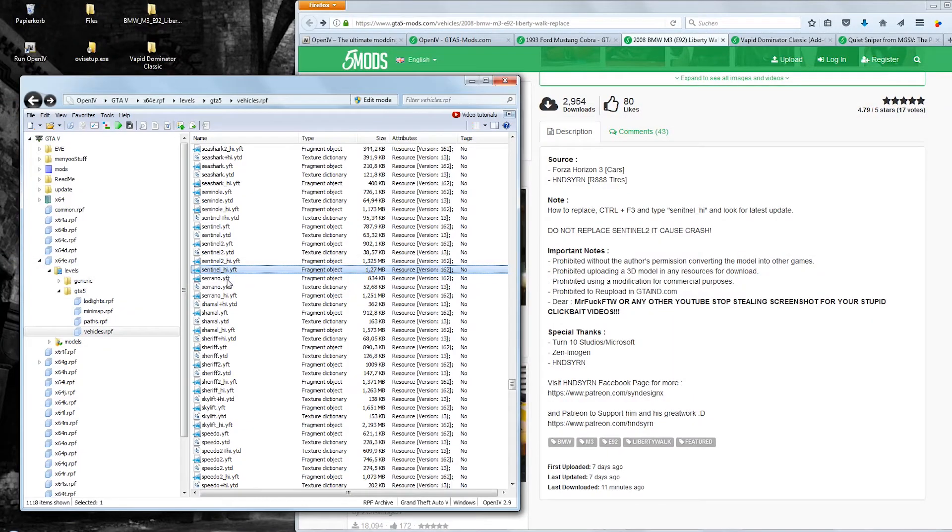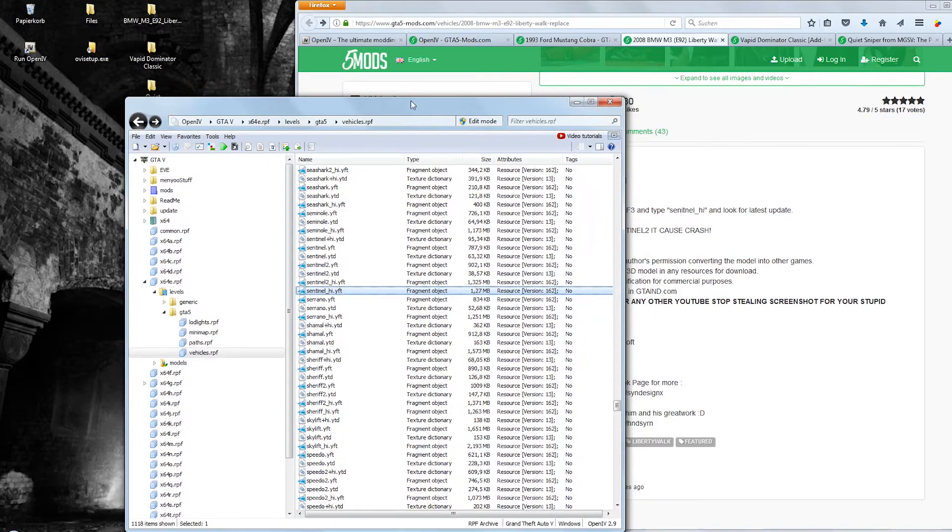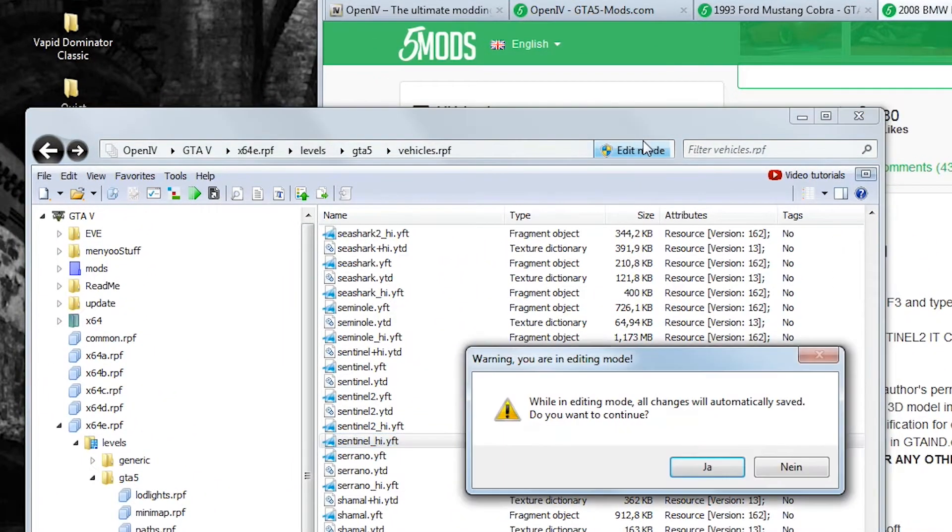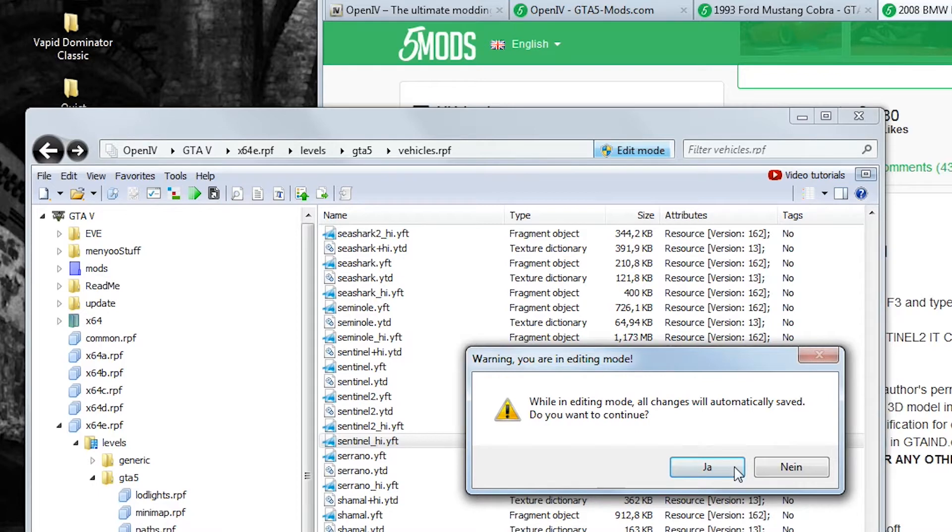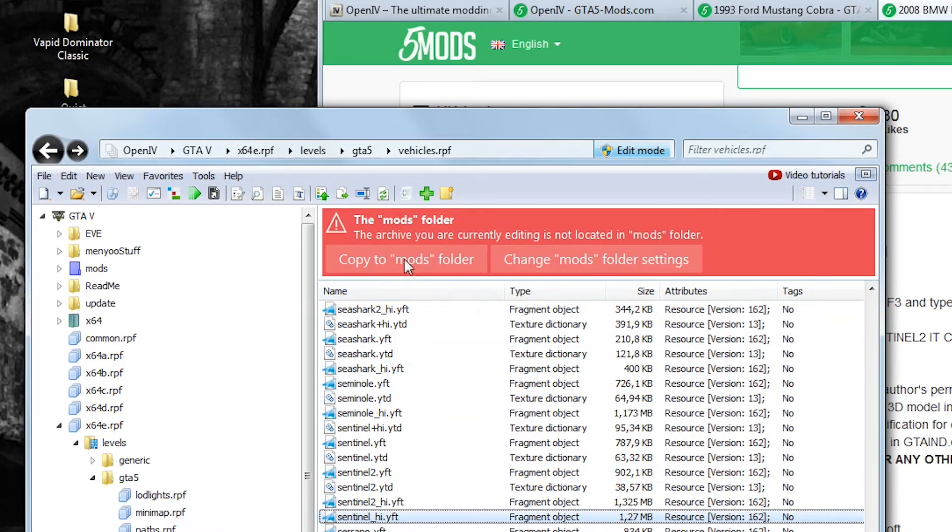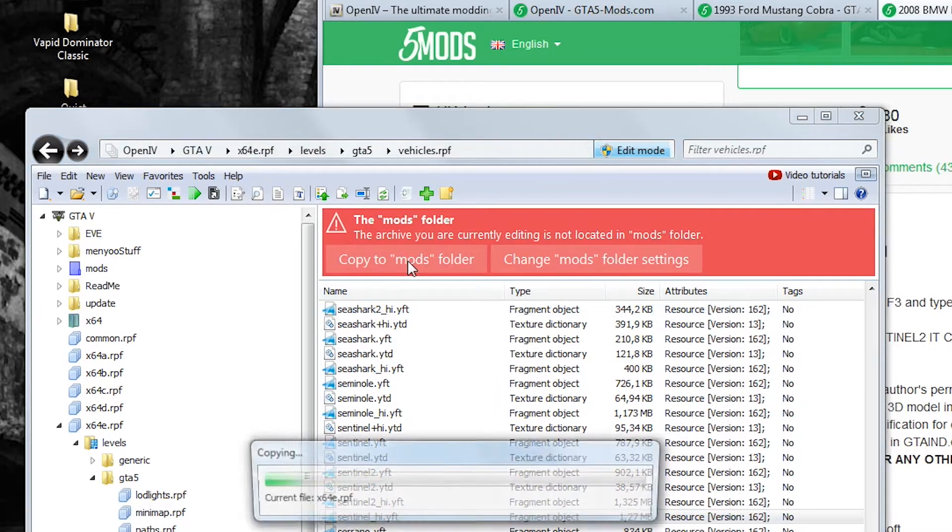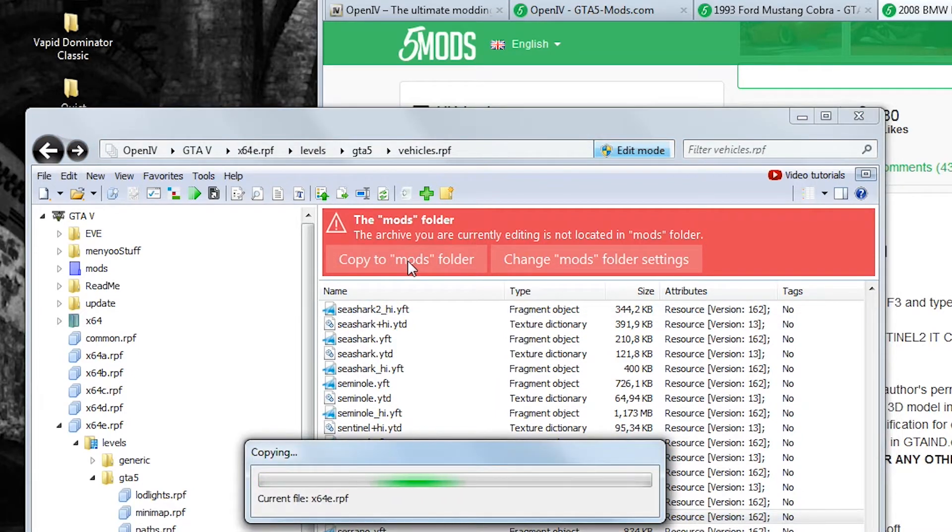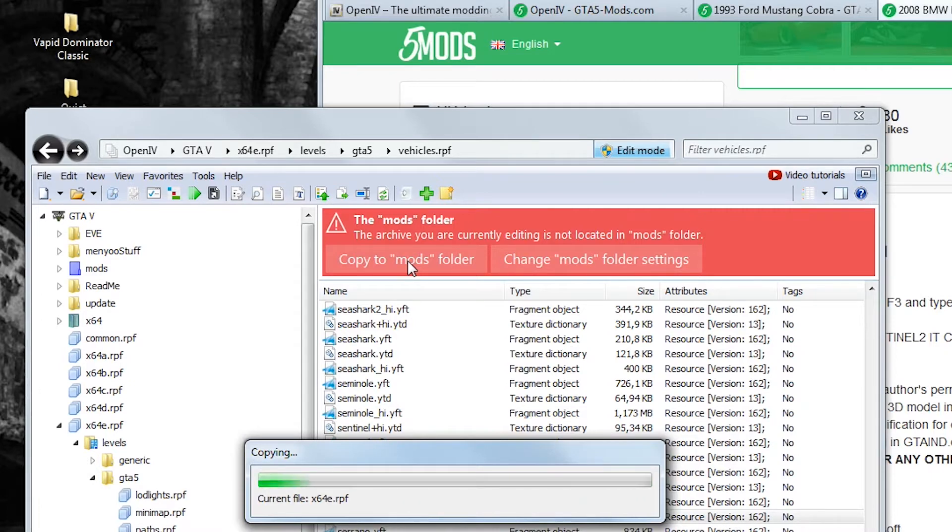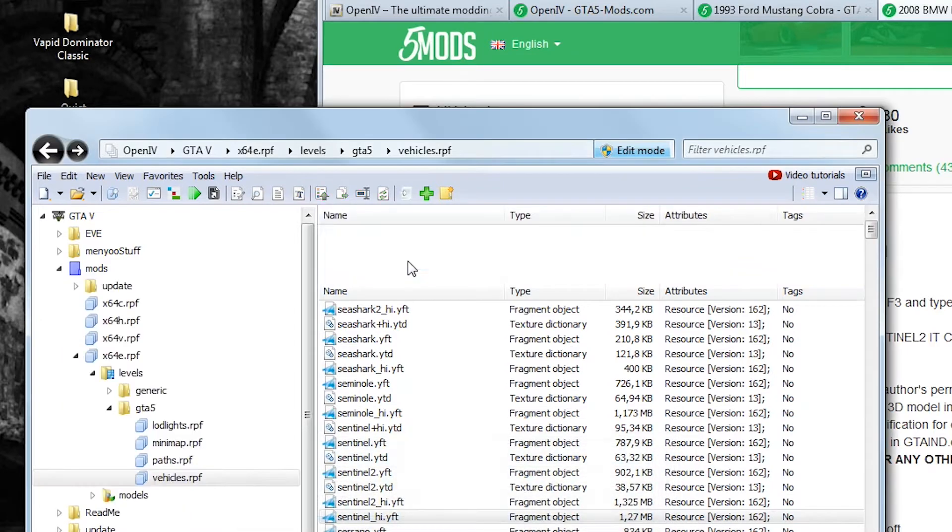Once you have found the correct rpf archive and the right model you can then click on edit mode up here. This mode lets you automatically save all the changes you make. Now you will notice a huge red pop up here. This warning asks you to copy the rpf archive you are in over to the mods folder which you created before. Or always click this button. If you don't do this and modify the original game files the GTA 5 launcher will notice the changed file and download the entire rpf archive and overwrite the car you just replaced. So make sure to always work from inside the mods folder.